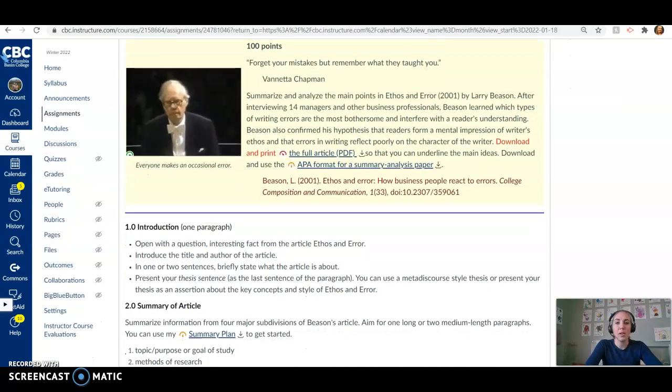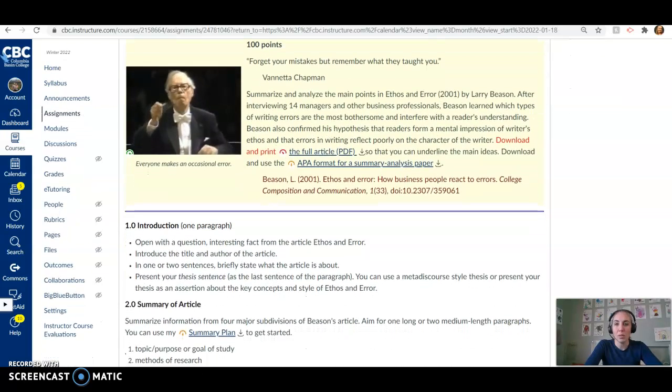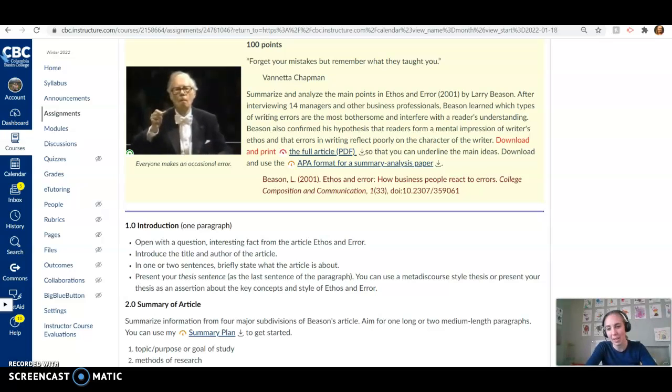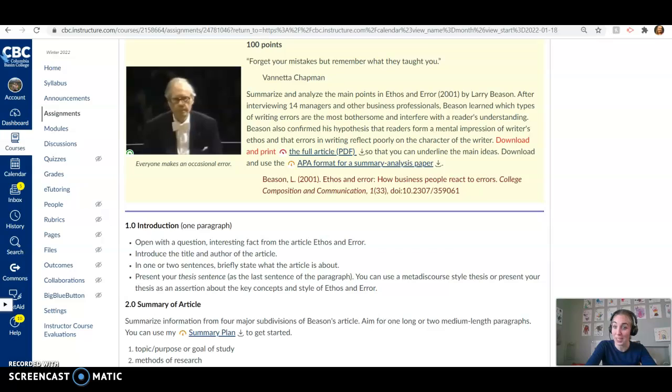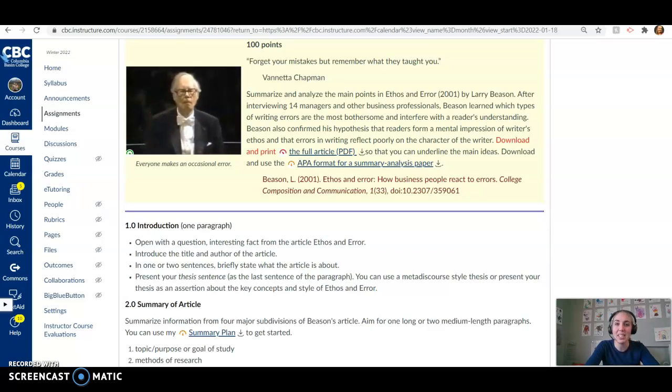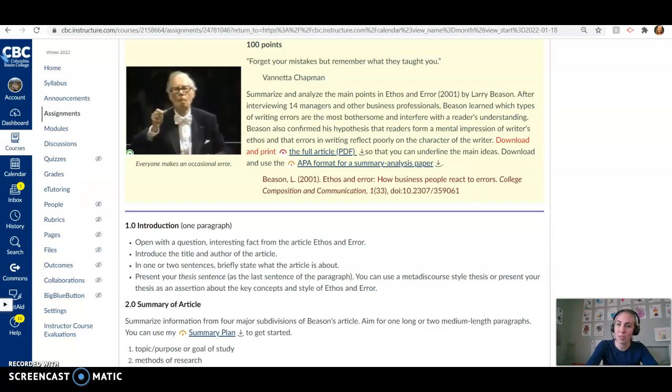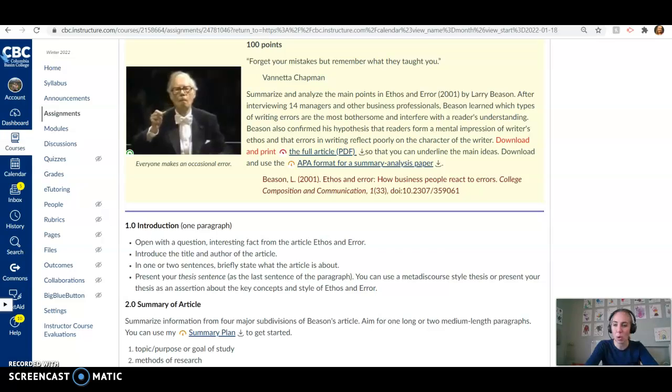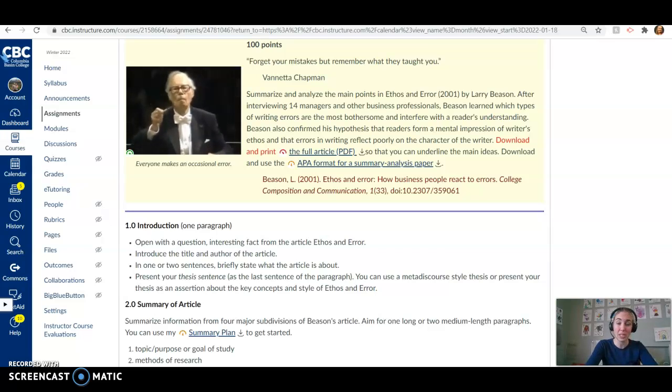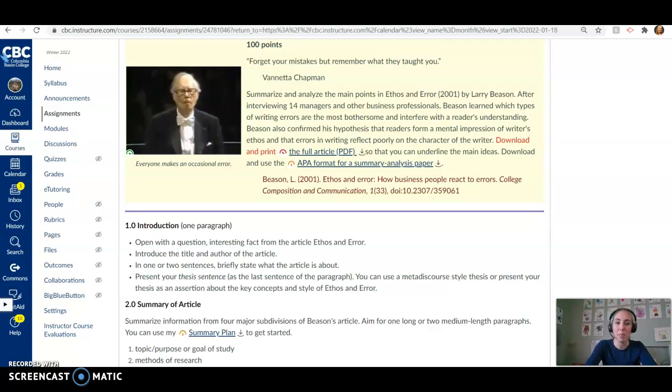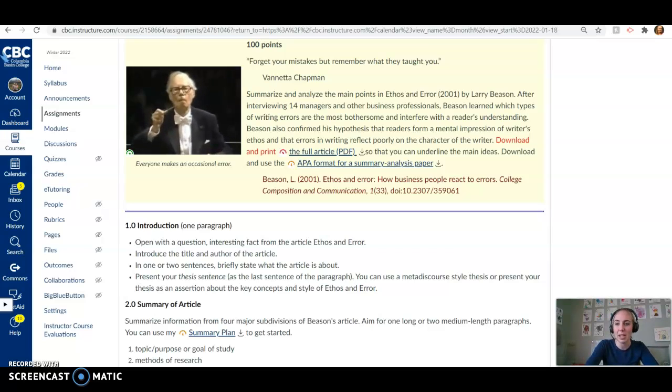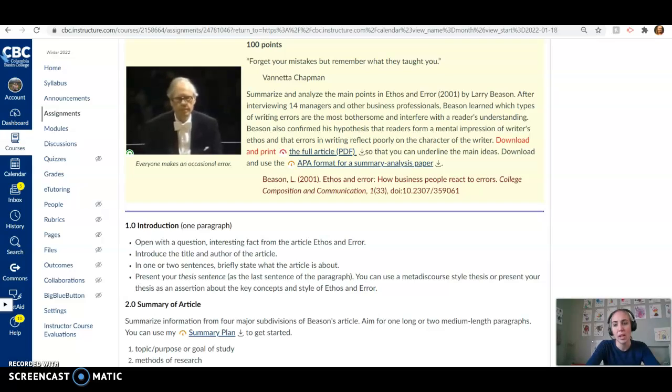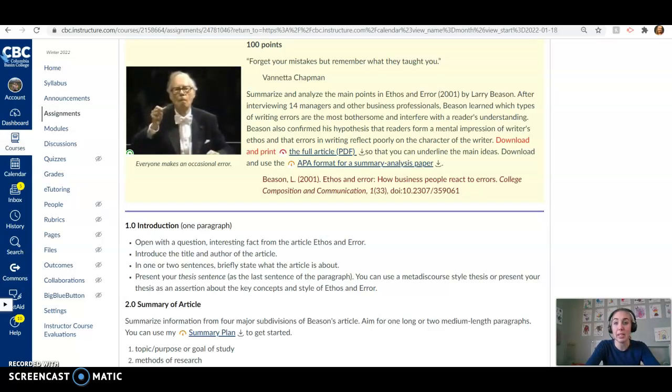So you are going to be reading Ethos and Error, which is a really interesting article. I know it was written in 2001, it's been a while, but the ideas that these managers and other business professionals put forward in their interviews with Larry Beeson, I think, still hold a lot of applicable and helpful material as we think about ourselves and moving into this same environment that they are finding themselves in.